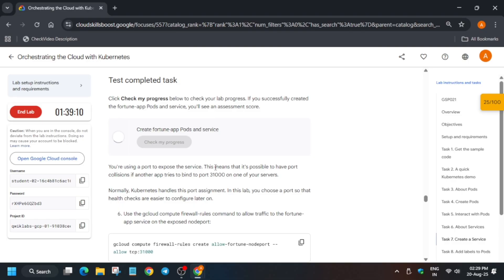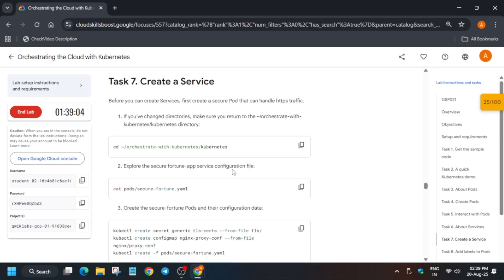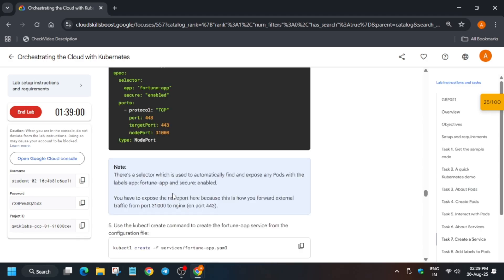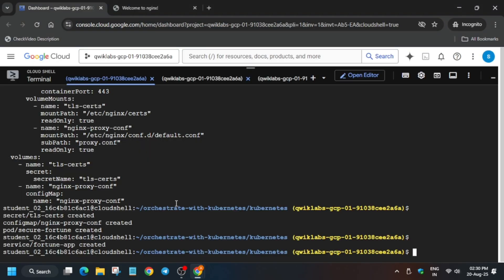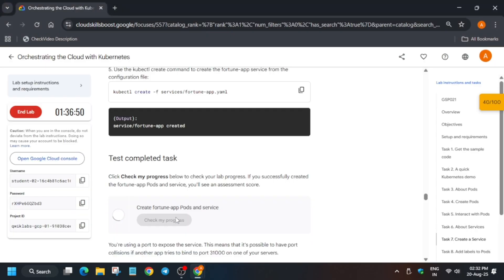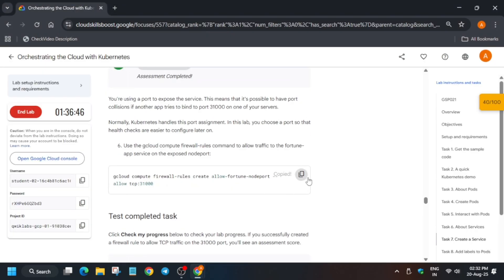It will take some time for the score to update. If you feel the video is too fast, just use the slow speed — you can decrease the playback speed. As I mentioned, the lab takes time to update the score, so wait for some time and then retry to check the score. After three to four minutes it will be updated.